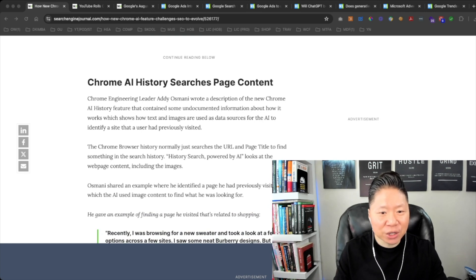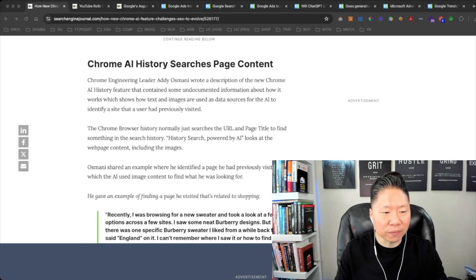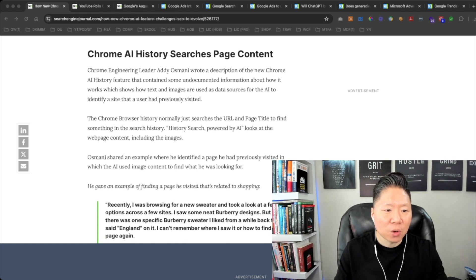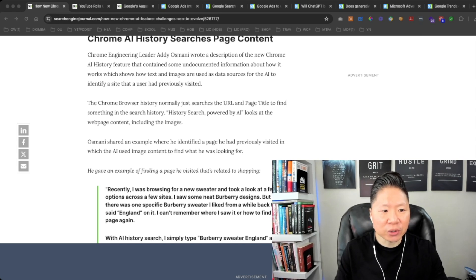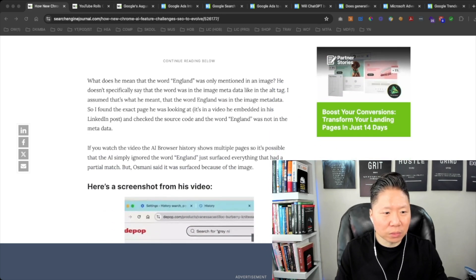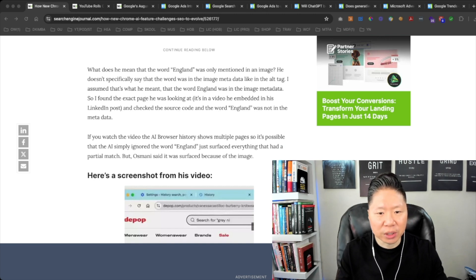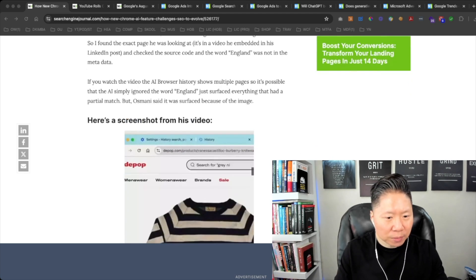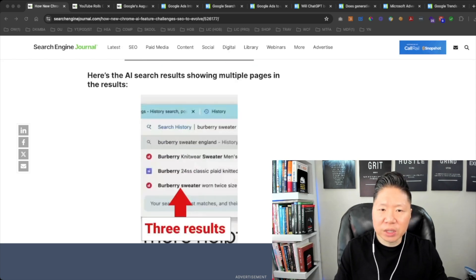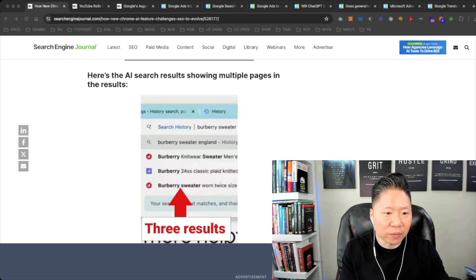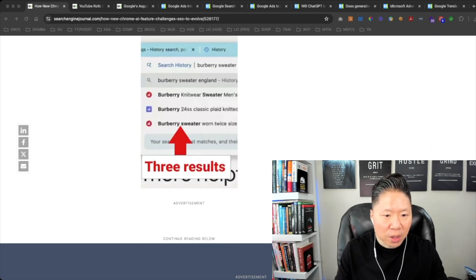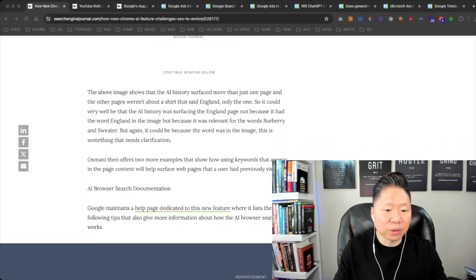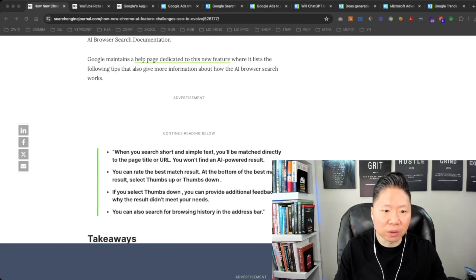Chrome Engineering Leader Addy wrote a description of the new Chrome AI history feature that contained some undocumented information about how it works, which shows how text and images are used as data sources for the AI to identify a site that a user has previously visited. If you see the video on our YouTube channel you can actually see an image of the AI search results showing multiple pages in the results. This will perhaps in the future or in the near future impact the way that content would be delivered on Google search.